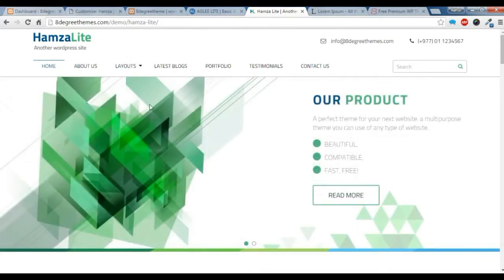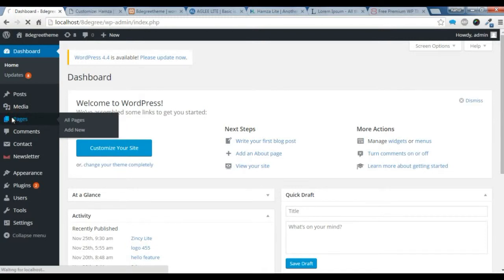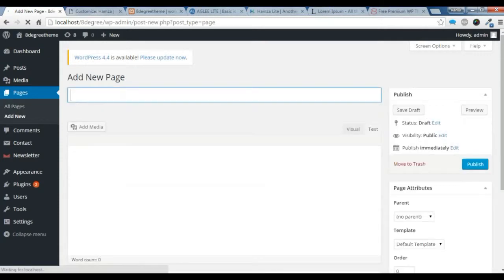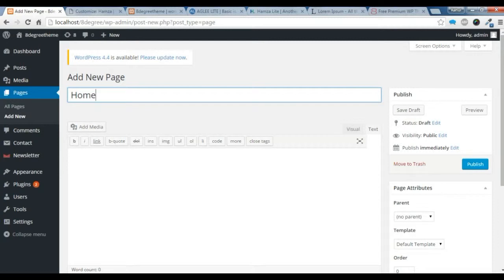To do that, you need to go to your dashboard, go to this page. You need to add a new page. Give a title, home.